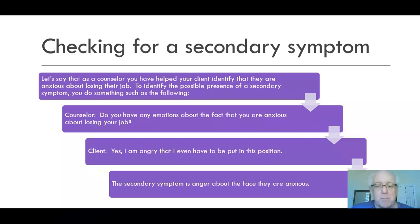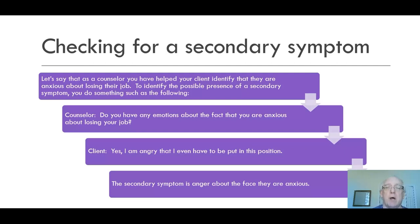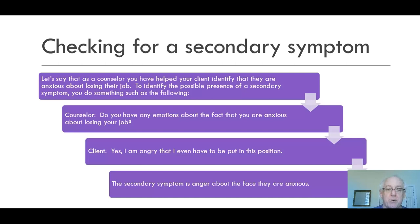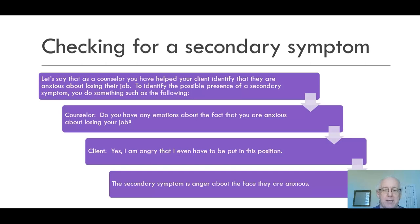How do we check for a secondary symptom? Let's say you've helped a client identify they're anxious about losing their job. To check for a secondary symptom, you might say: 'Do you have any emotions about the fact that you're anxious about losing your job?' If the client says 'I'm angry that I have to be put in this situation,' then the secondary symptom is anger. The primary symptom is anxiety, and the secondary symptom is anger.